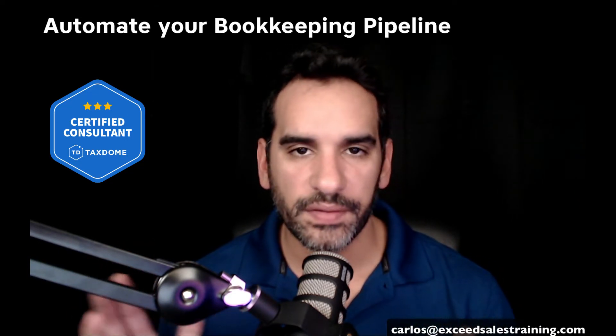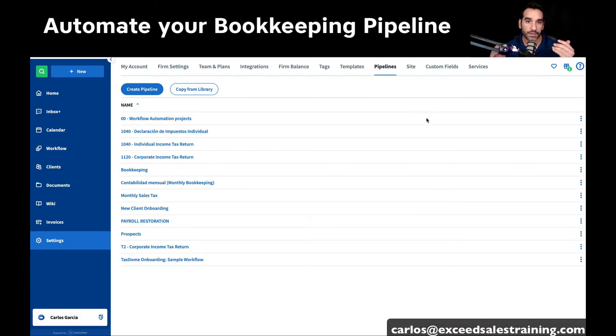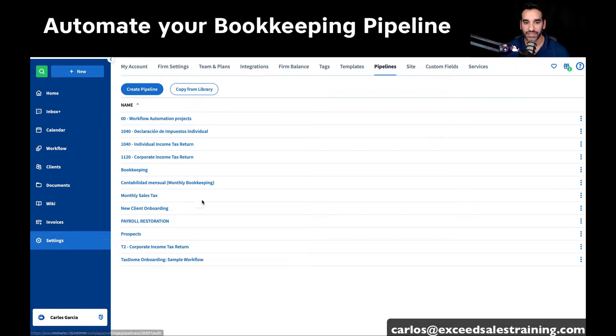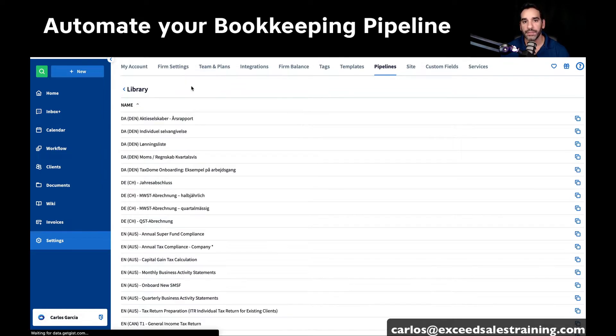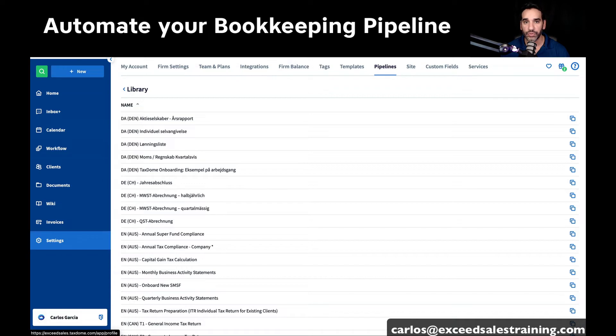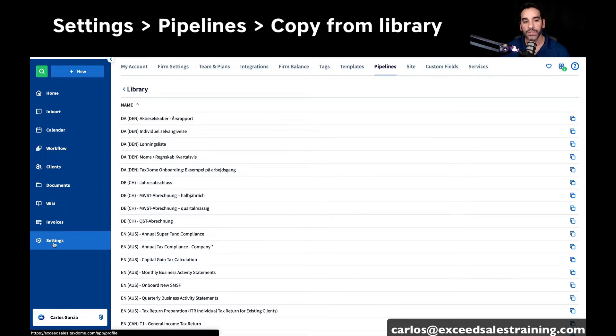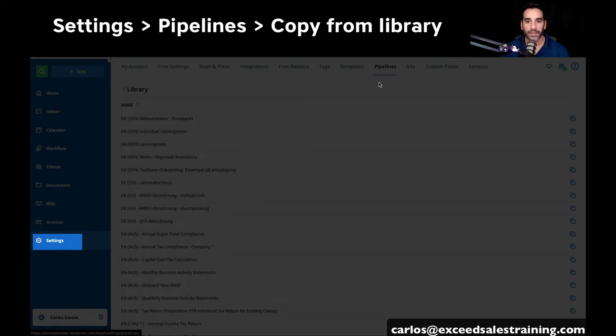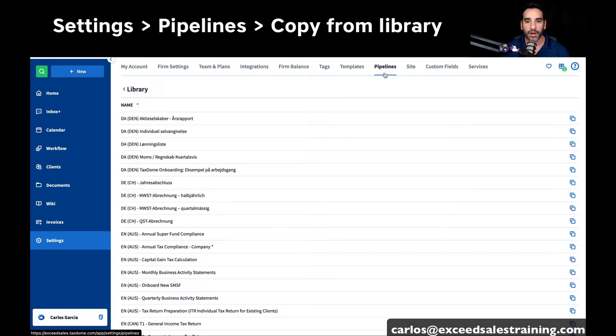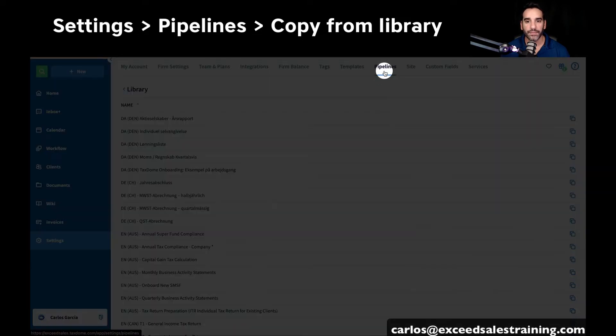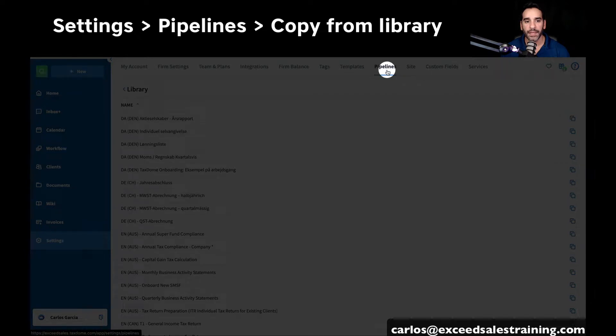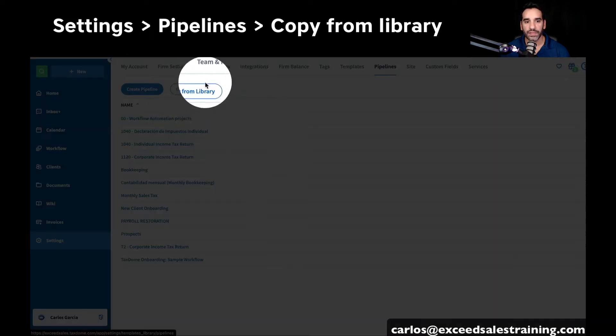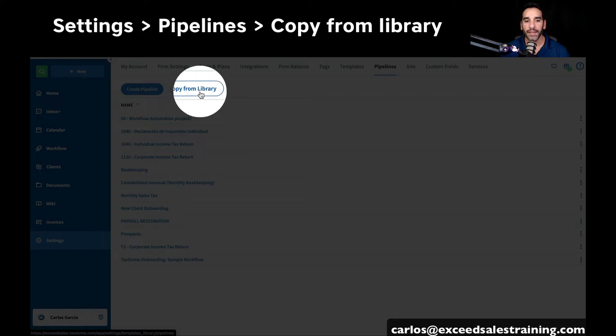Now, the good news is that if you're on TaxDome, you don't have to worry about building a workflow from scratch. They have a whole library. If you're a TaxDome user, you would want to go into your settings right here on the bottom left of the blue bar, and then click on pipelines. Once you get to pipelines, you'll see a little button here that says copy from library.